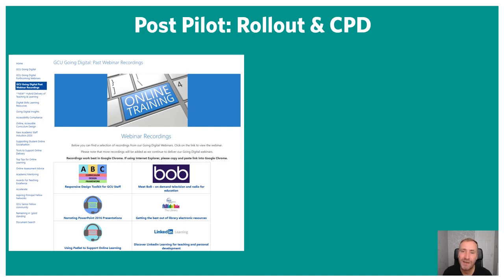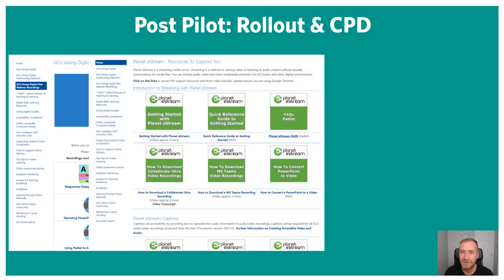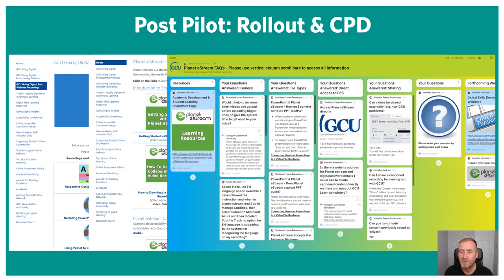In terms of post-pilot rollout, CPD training for staff on all these resources falls under the umbrella of GCU Going Digital, which was launched last summer to help staff prepare for academic year 2021, which was predominantly online. We have a SharePoint site hosting all recordings of webinars we run on these tools, Camtasia-created video resources going through exactly how to use these new tools, and a Padlet which we use comprehensively. We introduce staff to these at webinars and training events, encourage them to ask questions, and it becomes a comprehensive resource bank and useful FAQ.